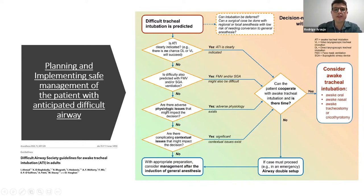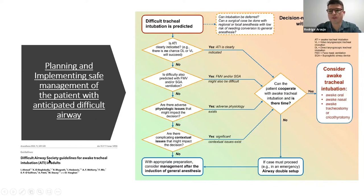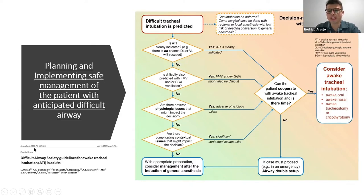It's worth mentioning the Difficult Airway Society from the UK. They have a guideline for awake intubation from 2020 — it's worth taking a look, though unfortunately there isn't time to cover it today.